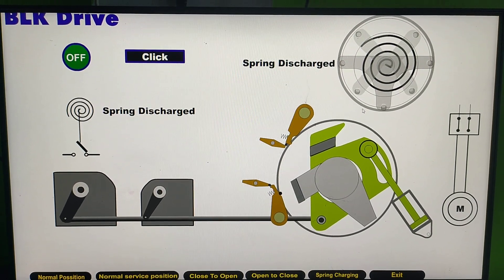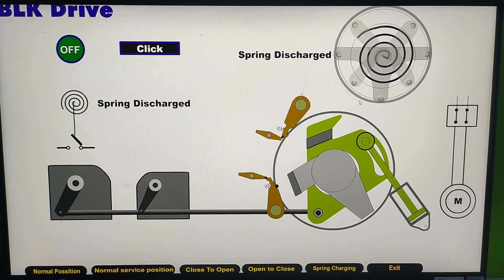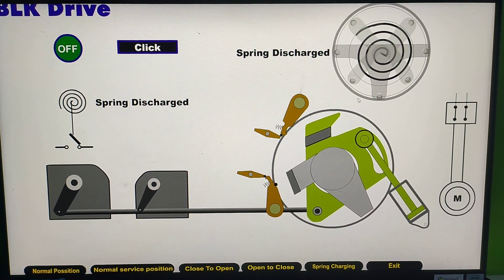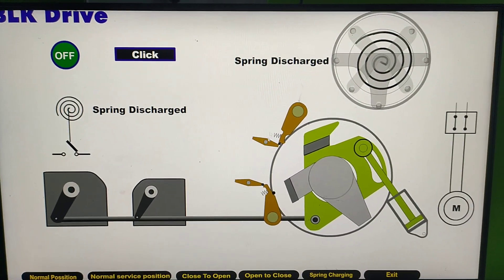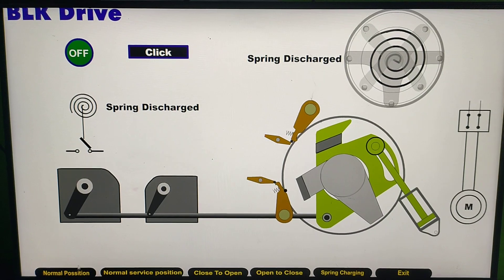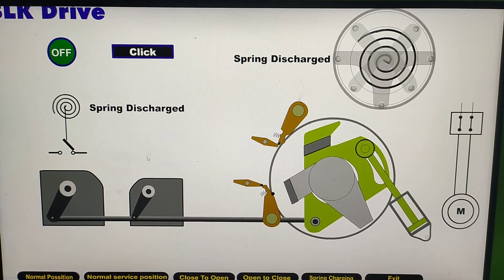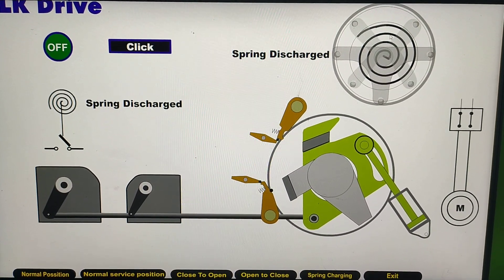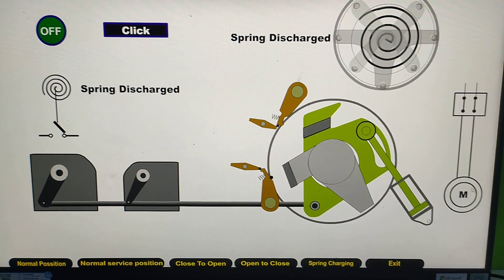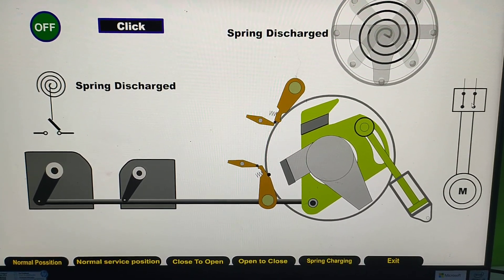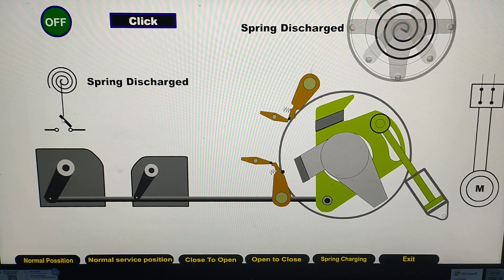This is the mechanical drive inside the circuit breaker. This is the normal position — the spring is discharged, and the spring is also discharged. The crank position is like this. This is the spring charging motor, these are its terminals, and this is the NO/NC contact of the spring charging motor.